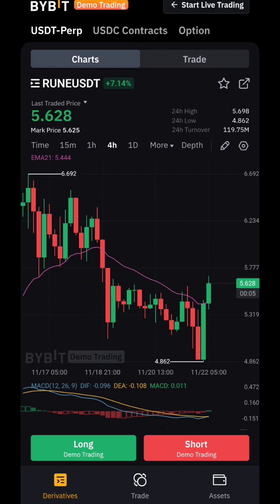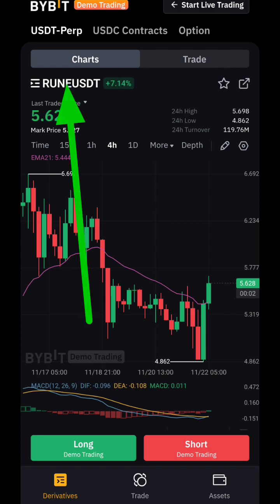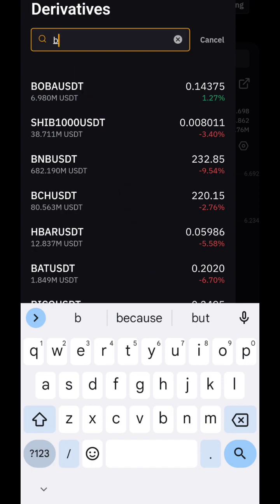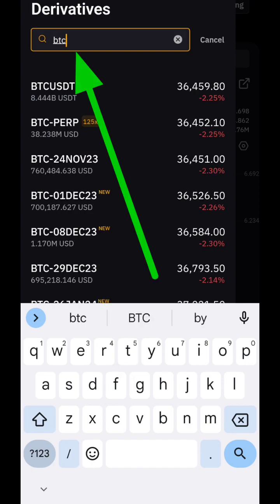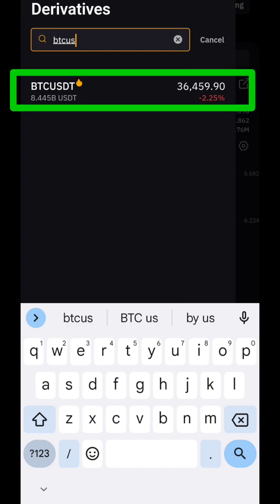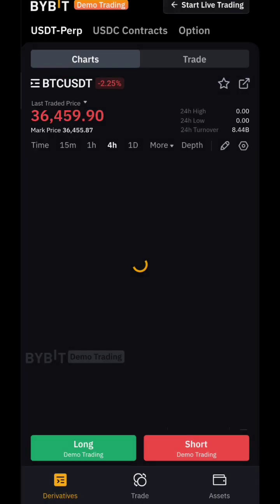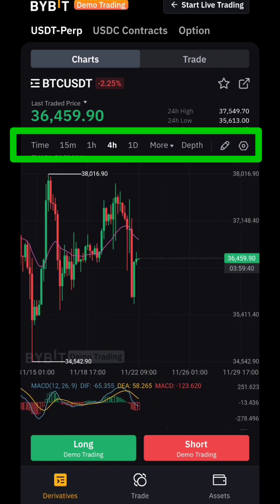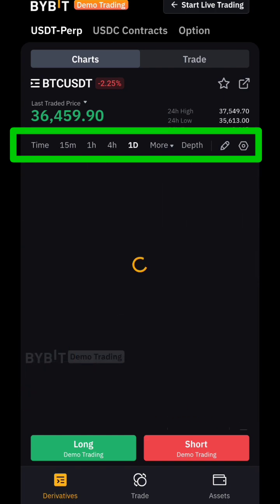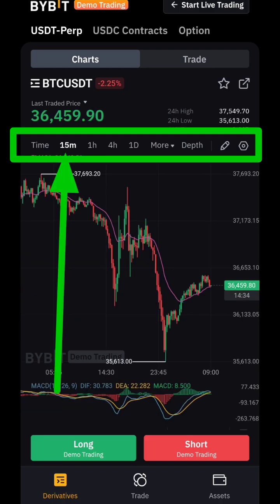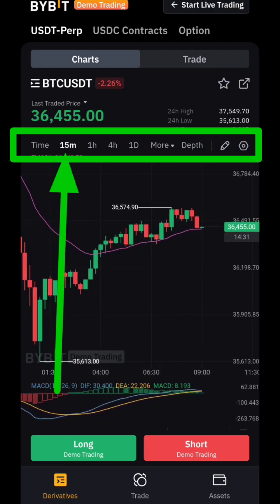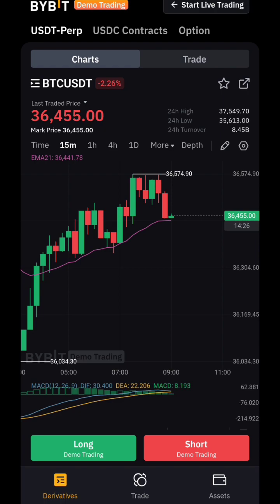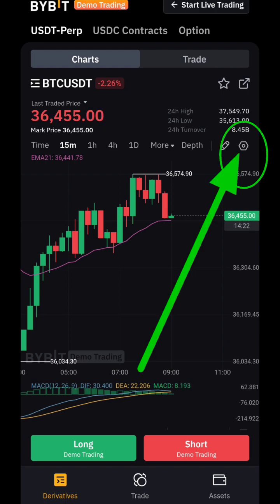Let's set up the chart. Select a pair — search for BTC, click on it, and now this is the chart. You can see the timeframes: four hour, one day, one hour, 15 minutes. Each candle on 15 minutes represents 15 minutes. We're going to use 15 minutes for this exercise.